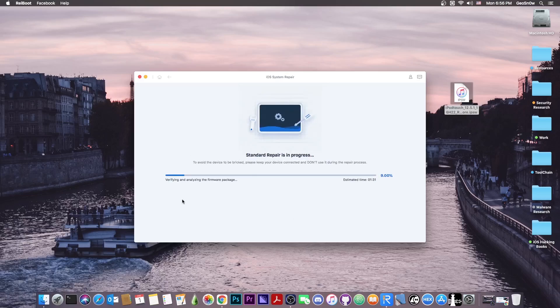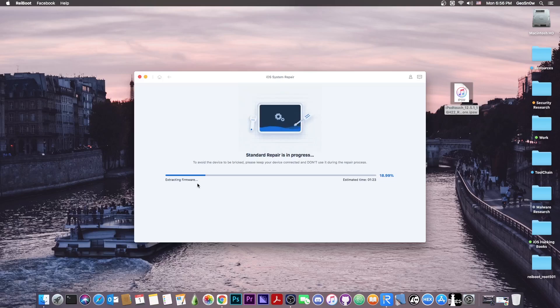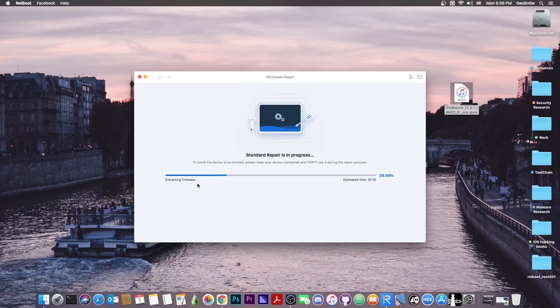So at this point it will verify and analyze the package before attempting to restore to the device. And this is actually an important step because had the tool not checked the firmware, it could create problems. So ReiBoot would actually check the firmware first before trying to update, before trying to write it to your device to prevent any bricks and to prevent any boot loops.